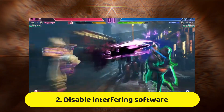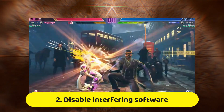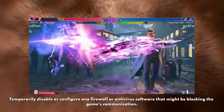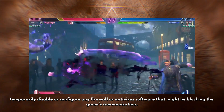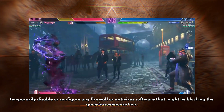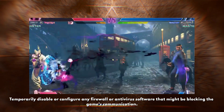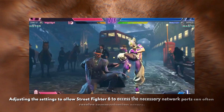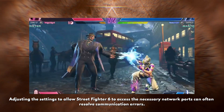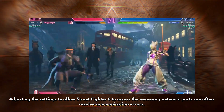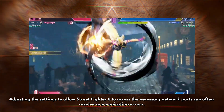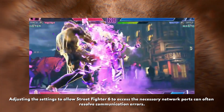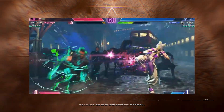Second, disabling interfering software. Temporarily disable or configure any firewall or antivirus software that might be blocking the game's communication. Adjusting the settings to allow Street Fighter 6 to access the necessary network ports can often resolve communication errors.